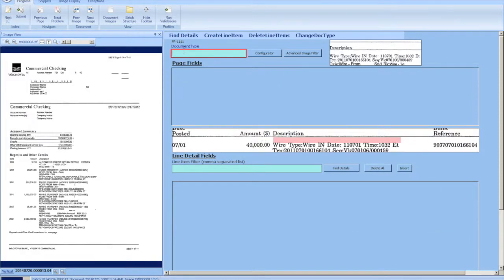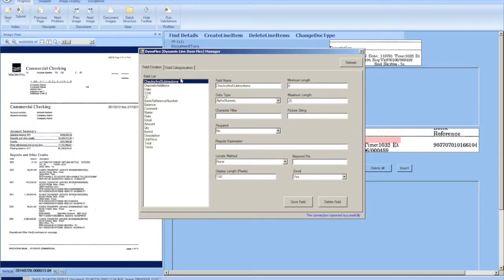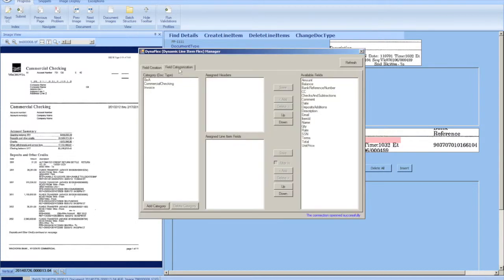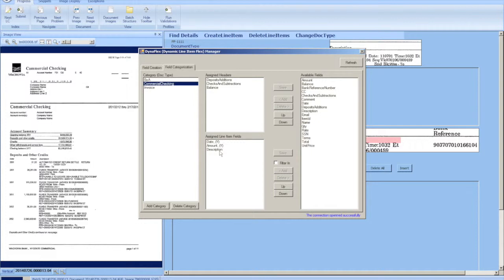We're going to take you through another mapping of another document type that has different fields. It's already preset up so we have date, amount, and description. The date and the amount are the line item filters.